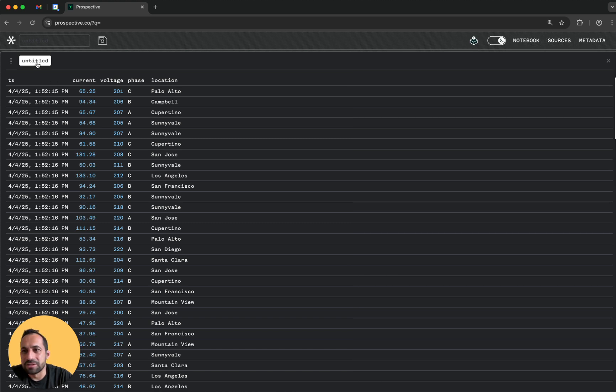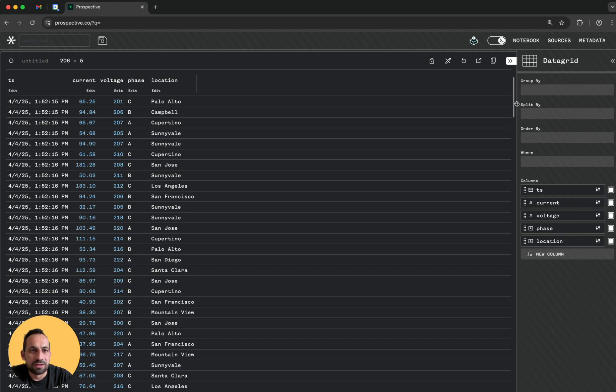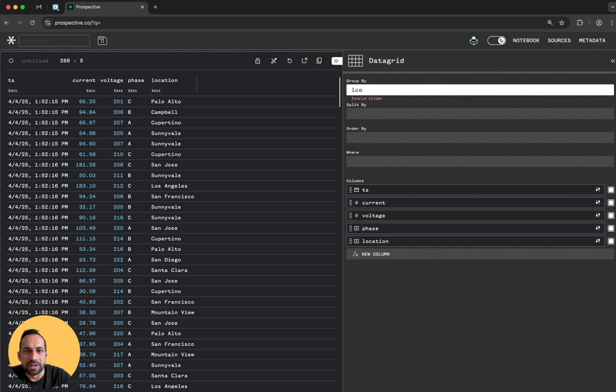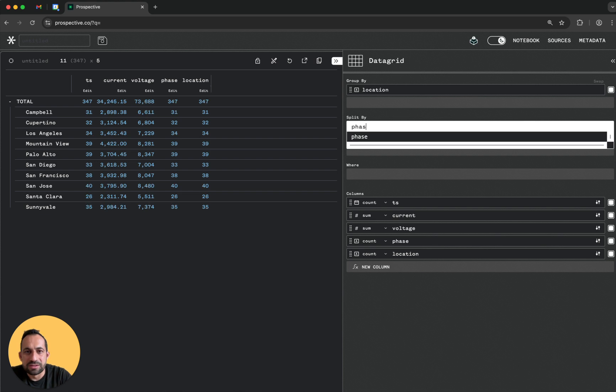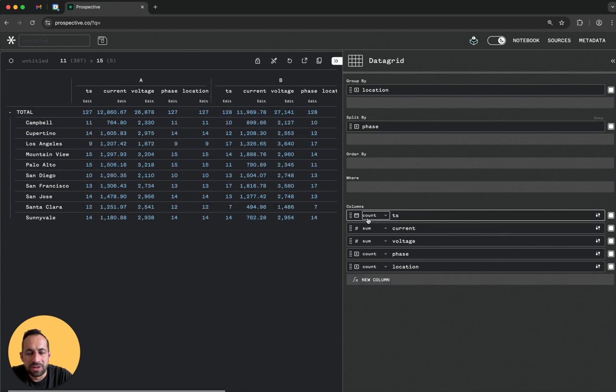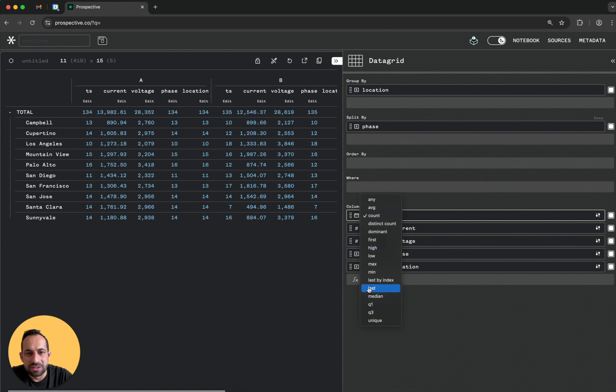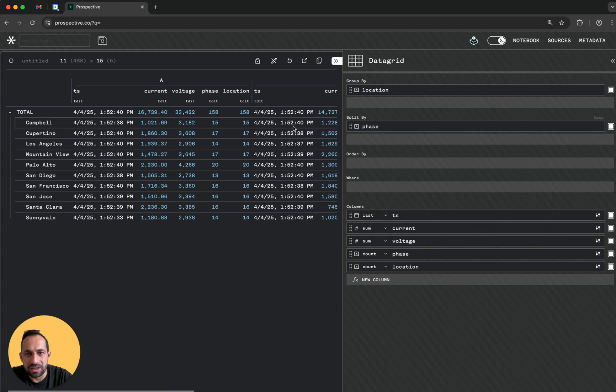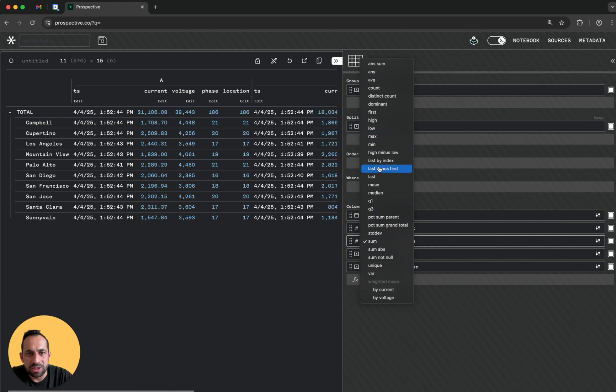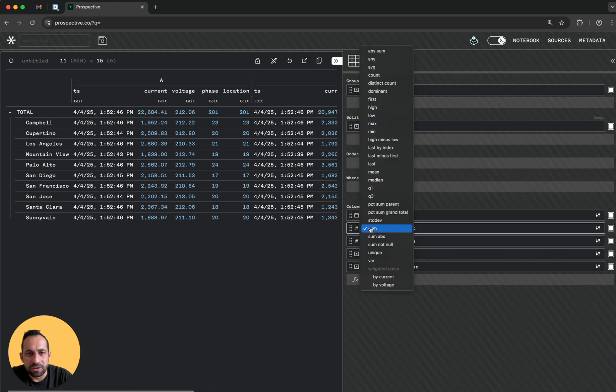Now I can start configuring this. I click the title here, I can group by for example location. There's also phase - I can split by phase up here. I can change the different configurations: for timestamp we're going to take the last value, for voltage we can take mean, same for current, and location we can take dominant.